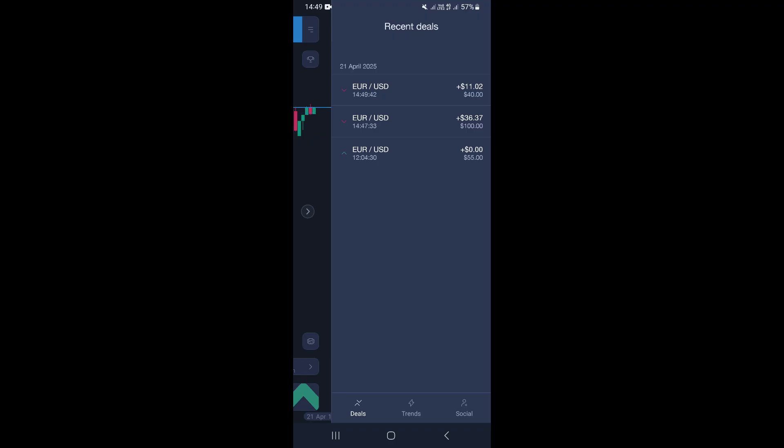As you can see, we made $11 from this trade after closing it. This is where you can assess the trade history if you want to look at your trade results.